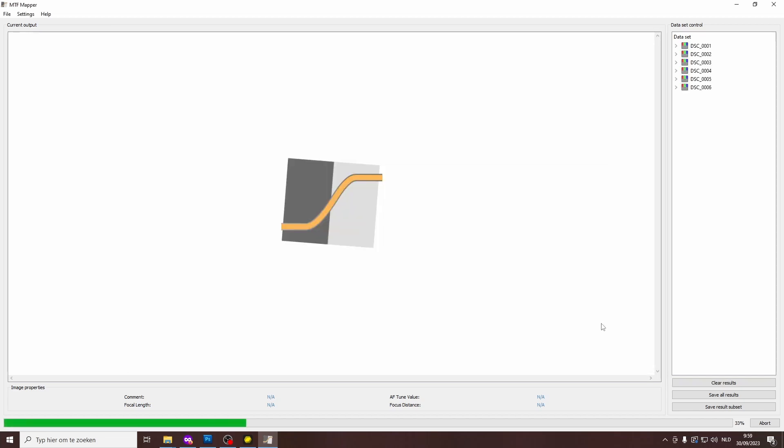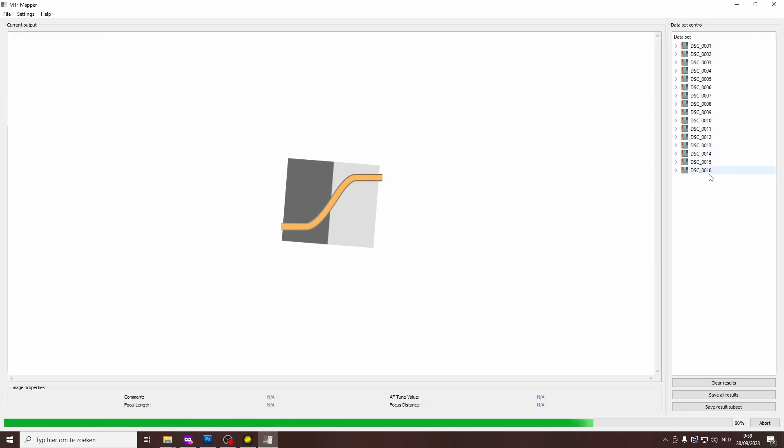I'm going to select reuse regions of interest, so that for all these 20 shots, it will just use the same region of interest, because this blade will appear in the same place in each of those photos. And I'm going to say accept queued, and then it will go through all these photos. So I'm going to leave it to do all the computations. You can see that the results are coming in.